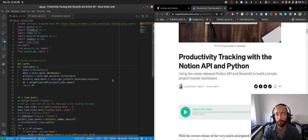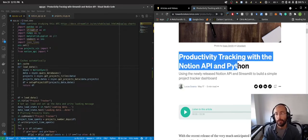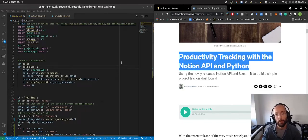What's up guys, welcome to another video. In this video I want to talk about this article I wrote called Productivity Tracking with the Notion API in Python.